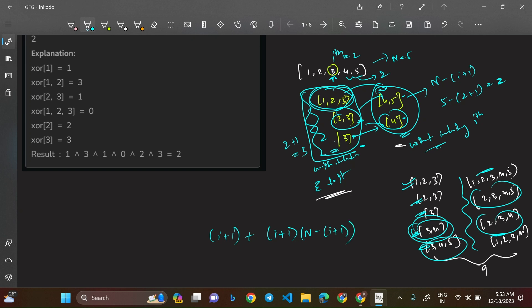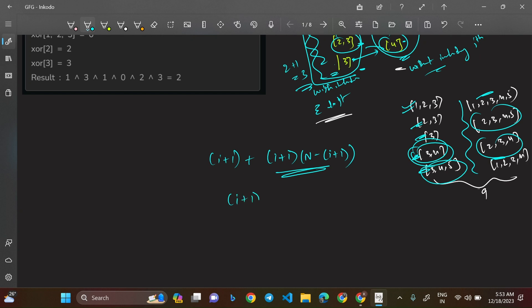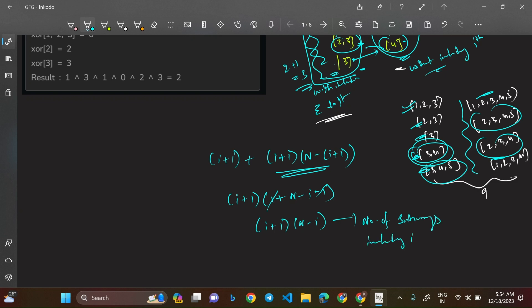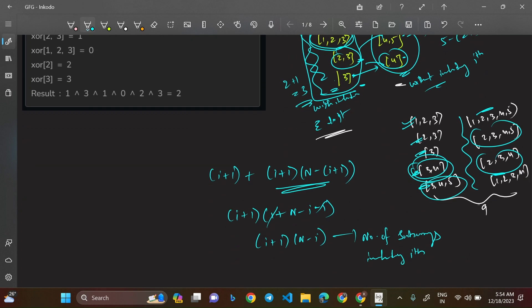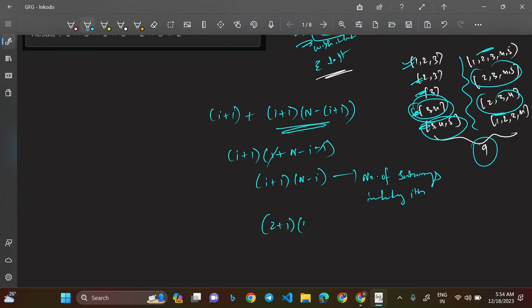So the formula is: number of subarrays including the i-th element = (i+1) * (n-i). If this is odd, the element contributes A[i] to the final XOR; if even, the contribution is 0. Cross-check: i=2, n=5 → (i+1)*(n-i) = 3*3 = 9, which matches our manual count of 9 subarrays.